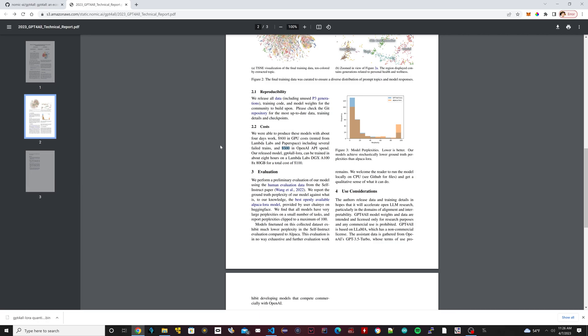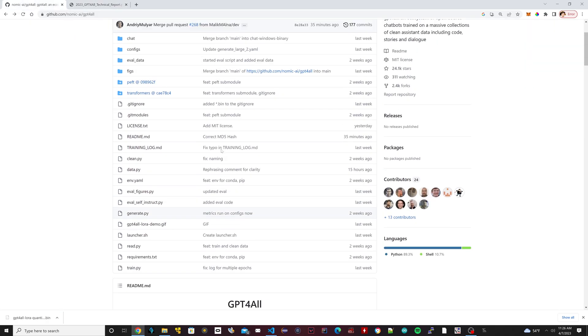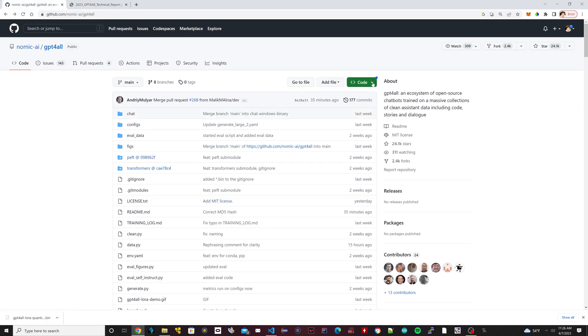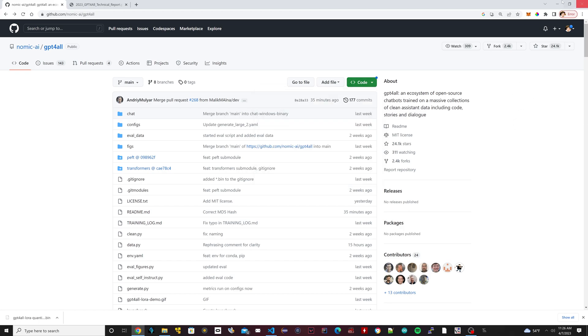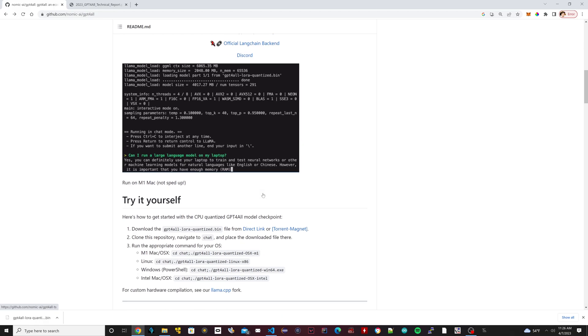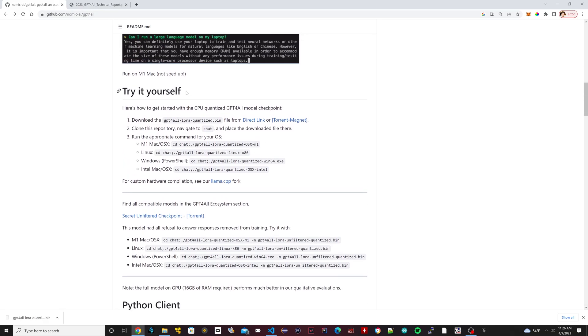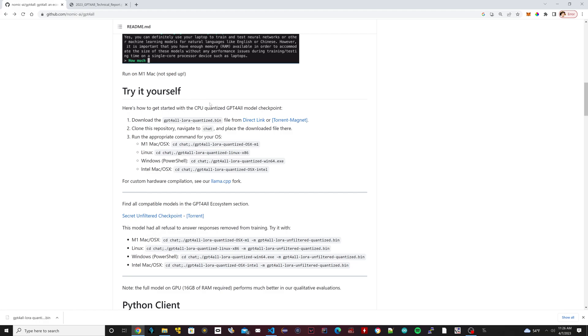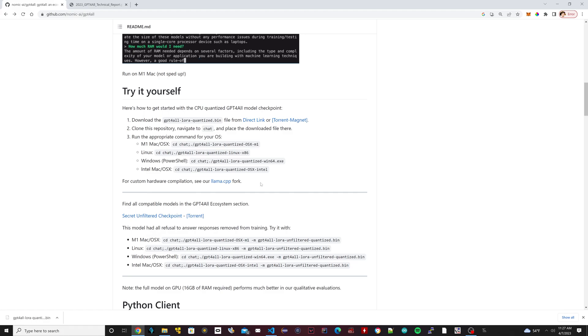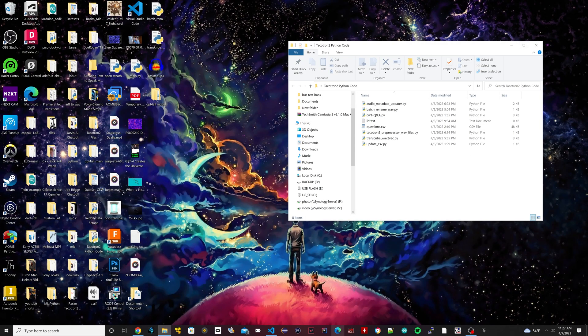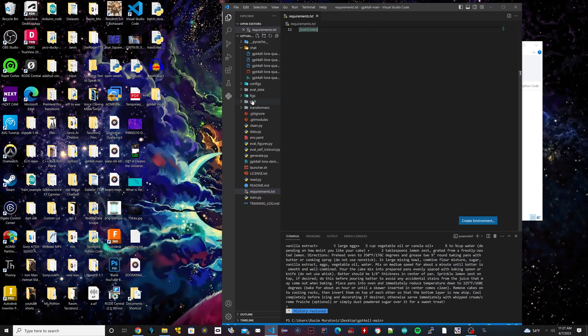Now we're going to actually test out the program to see how it works. To test it out, the first thing you're going to need to do is clone this GitHub, or just download it and save it. After you clone it, scroll down here. Under where it says 'try it yourself', where it says 'direct link', click on this. It's going to take a while, it's like a three gigabyte file. Once that's finished, we're going to use Visual Studio Code and open up the clone we just downloaded.